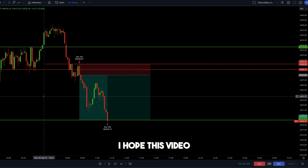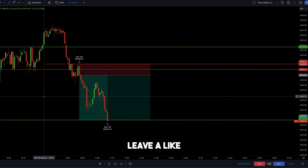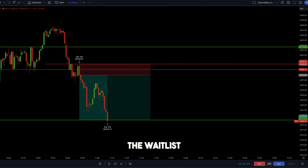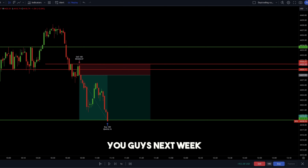I hope this video helped clarify how to identify liquidity. If it did, make sure to leave a like, and if you have any questions put them in the comments below. Join the waitlist in the description for my upcoming mastermind, follow me on Instagram and Twitter, and I'll see you guys next week with a brand new video.